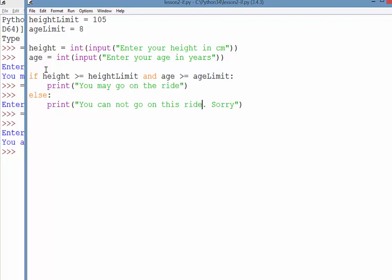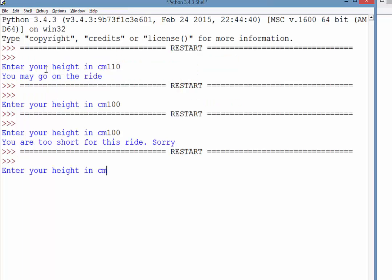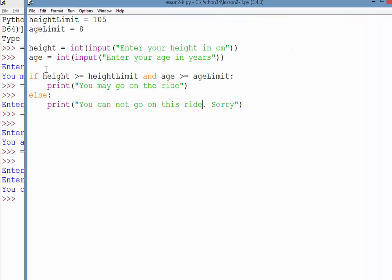Okay, so if we just test that now. If we put in a height that is tall enough, but then say we're too young, that should fail the second condition. Therefore, we get the second message. We get that you cannot go.